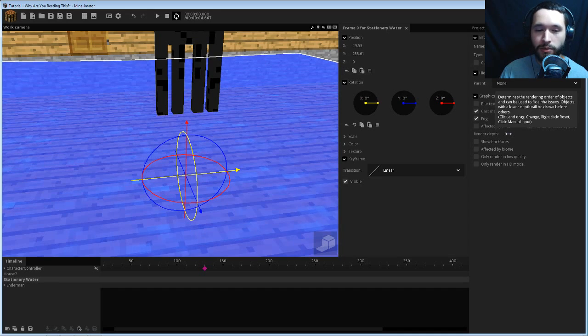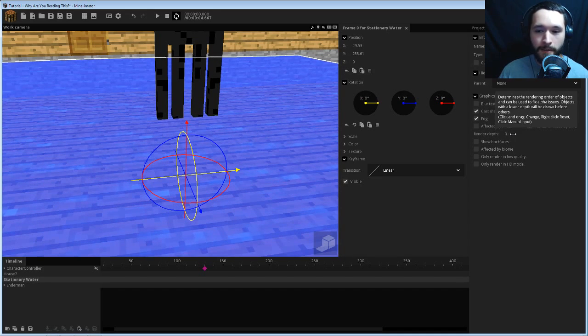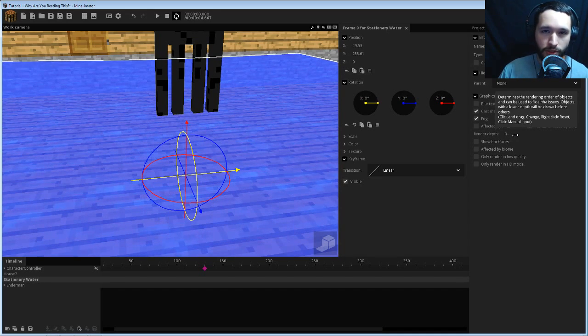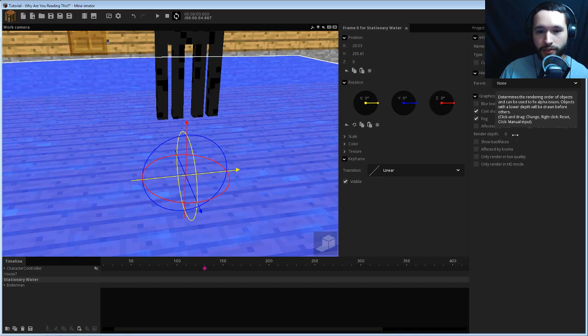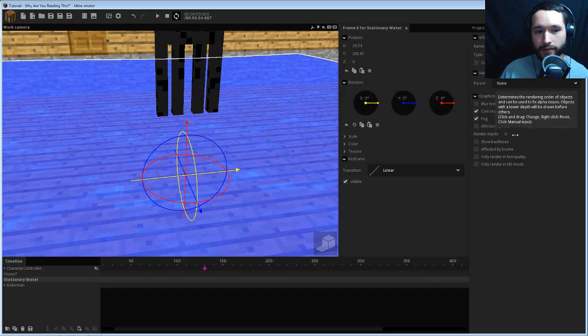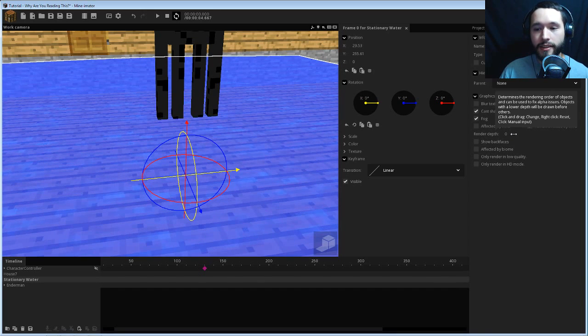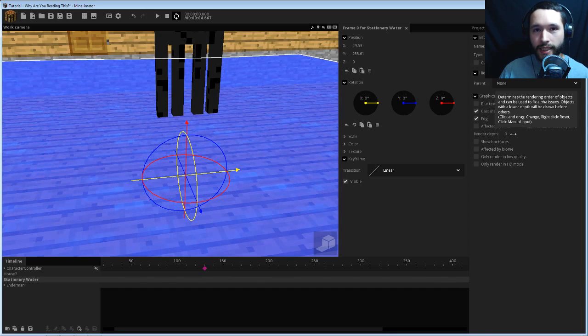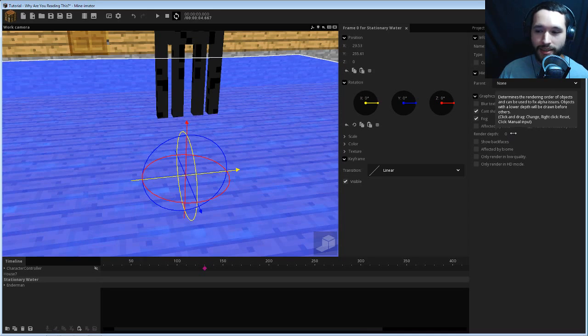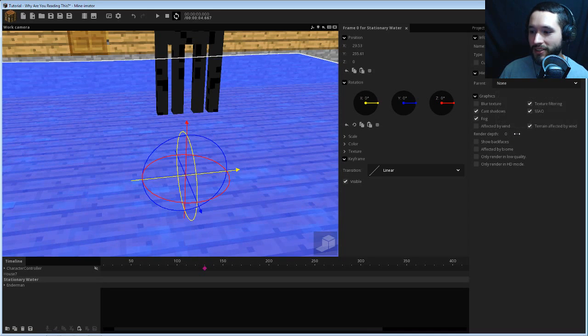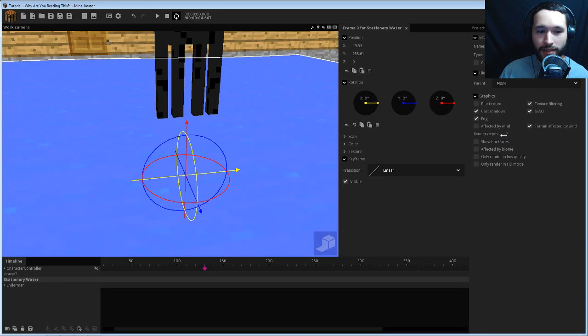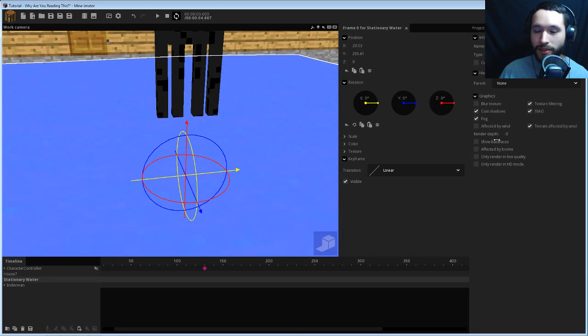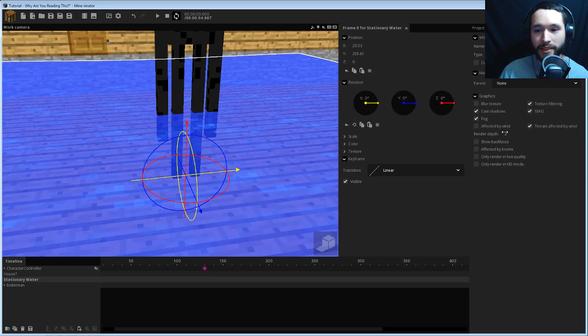We should be able to, in theory, before I do it, reduce this one so that the render depth of objects in it will be higher, meaning that they will show through. Probably not the best scientific explanation, but if I bring this down then you see that nothing happened, so I was wrong.